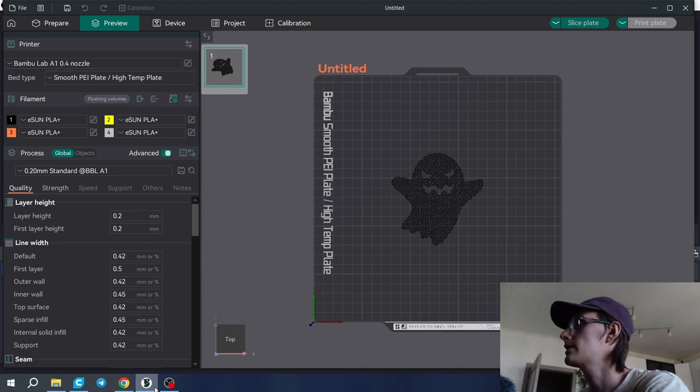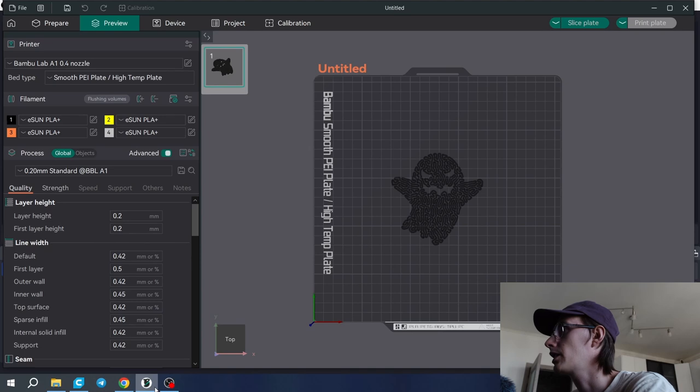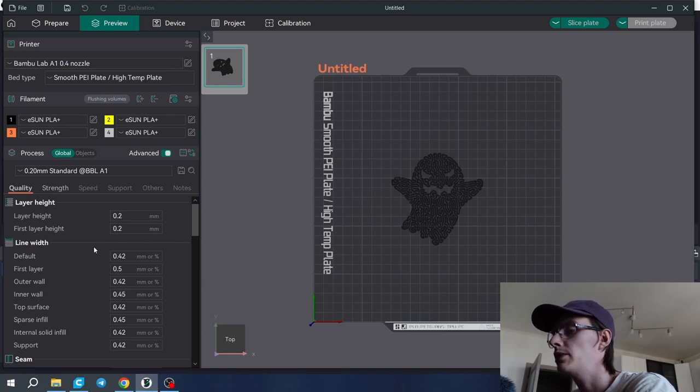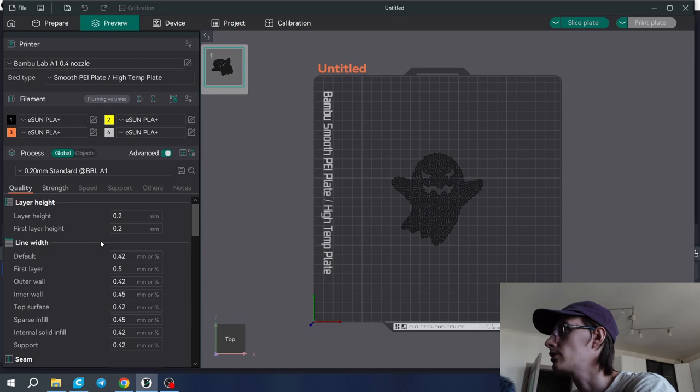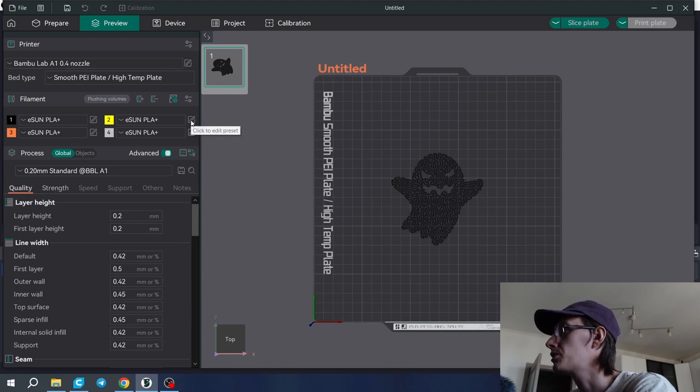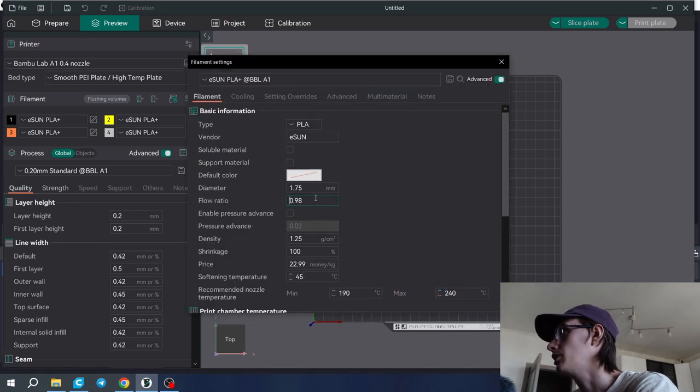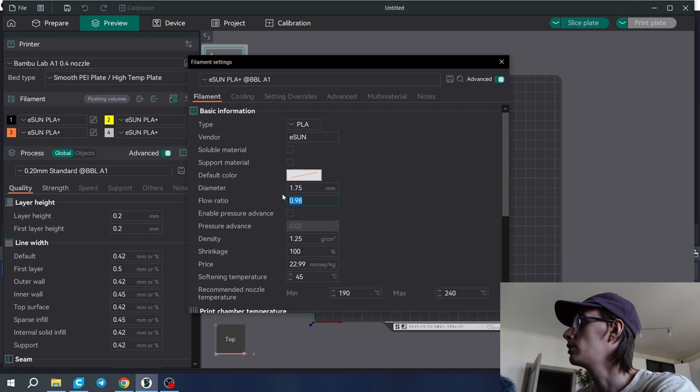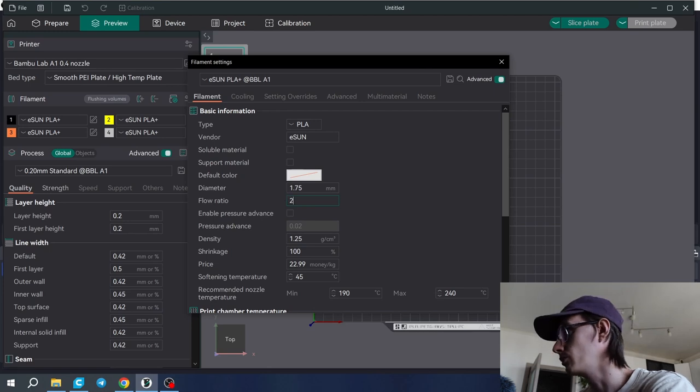Let's check the settings that I used. It was printed with a 0.4 millimeter nozzle and it's important to increase your flow to 2.